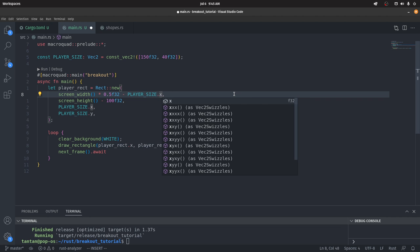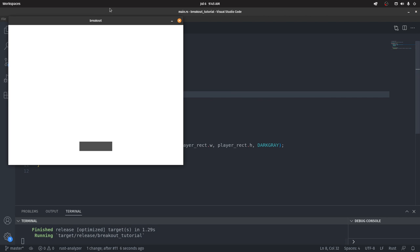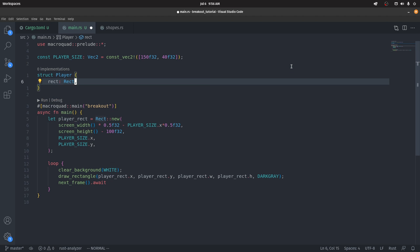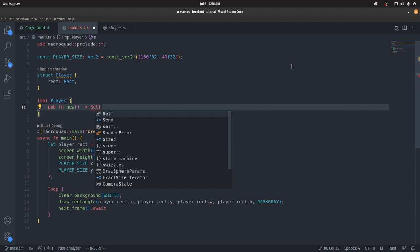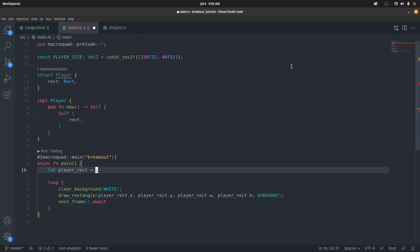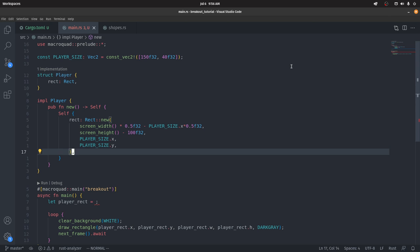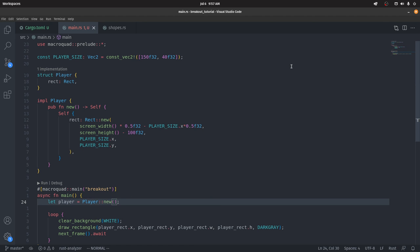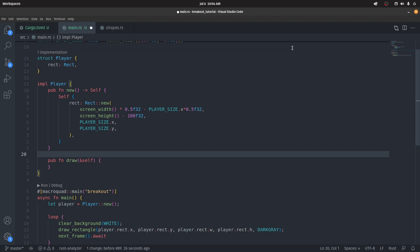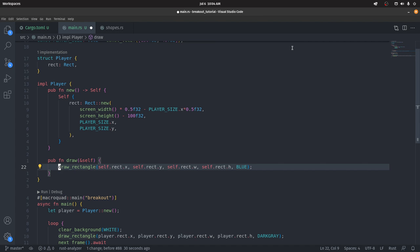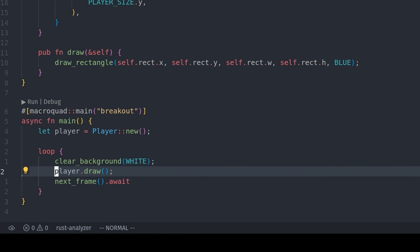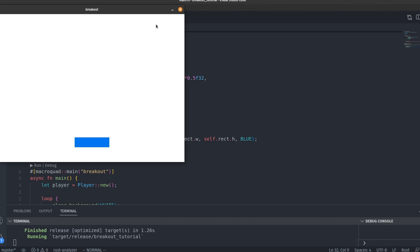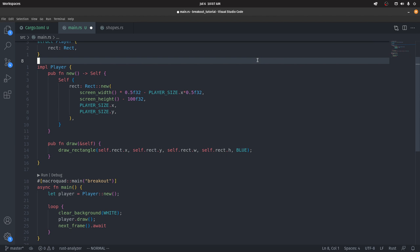To be a bit more organized, we're going to move this rectangle into a Player struct, and make a constructor for it. The new function returns an instance of the Player struct. Let's make a new player instance. I'm going to implement a draw function, and just like before we call draw_rectangle. But this time, being a function on a struct that takes a reference to self, we need to use self.rect. Now we can call player.draw instead of draw_rectangle. I'll also set the color to blue — why not.